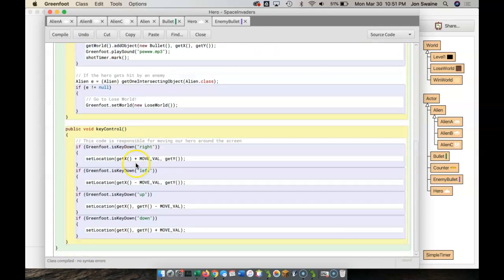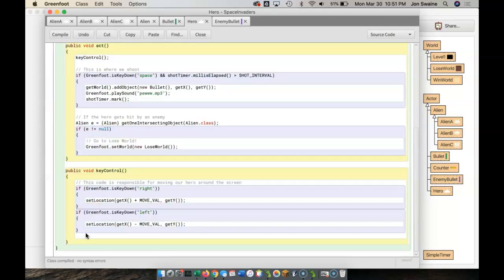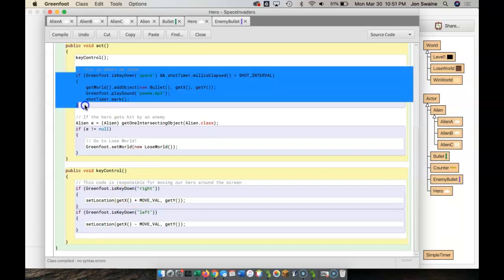And while we're at it, let's take away the up and down, because in Space Invaders, heroes can't go up and down.